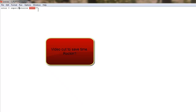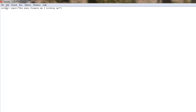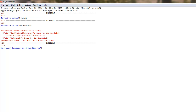Now again, we can use input for something where we want a numeric answer. So let's say we ask how many fingers am I holding up? Save it, run it. How many fingers am I holding up? We're cool.